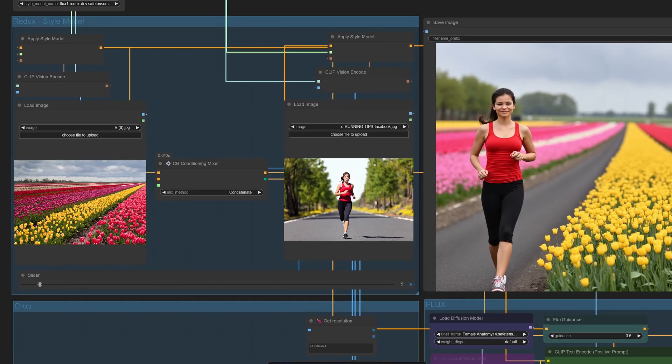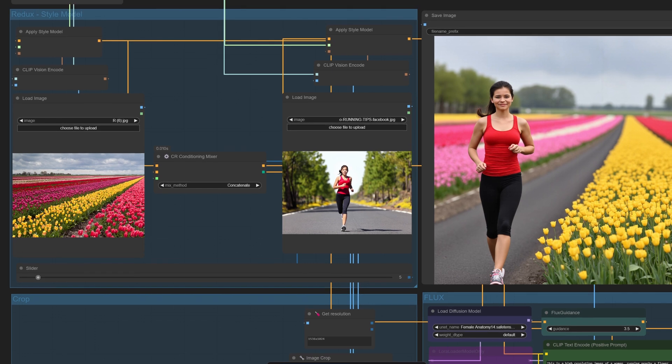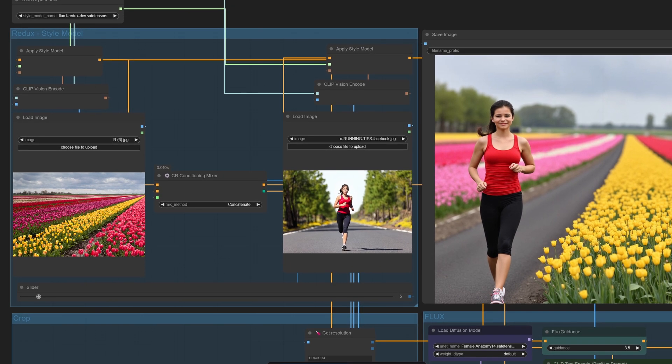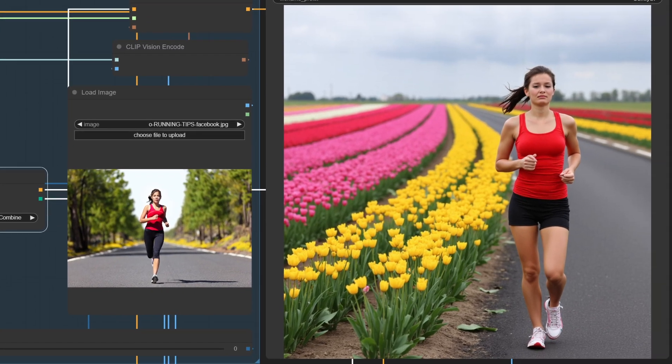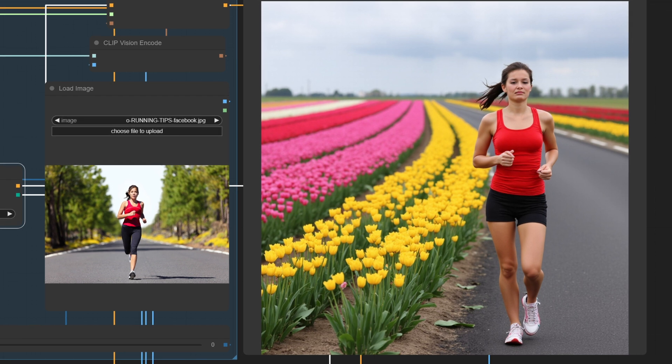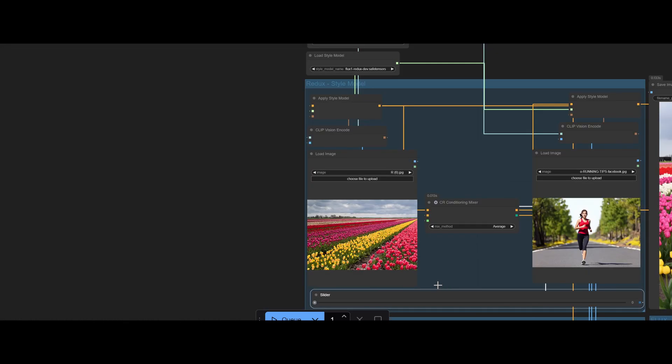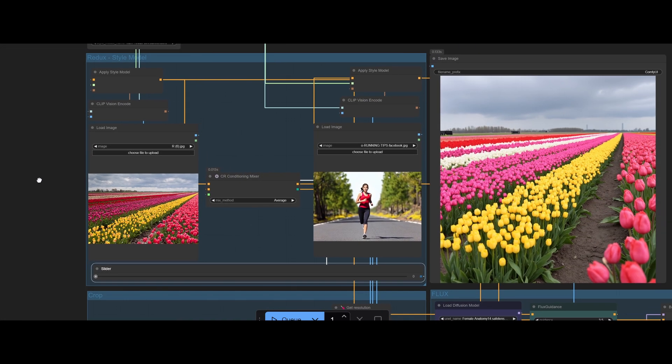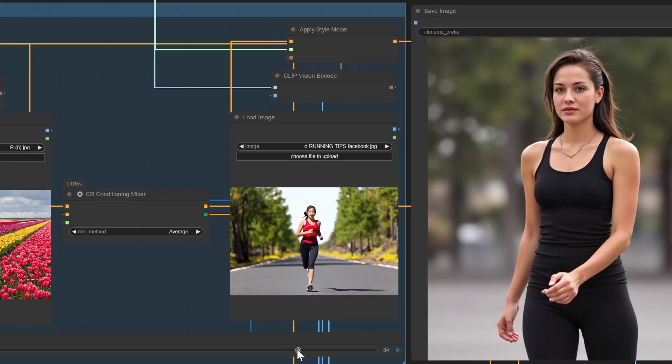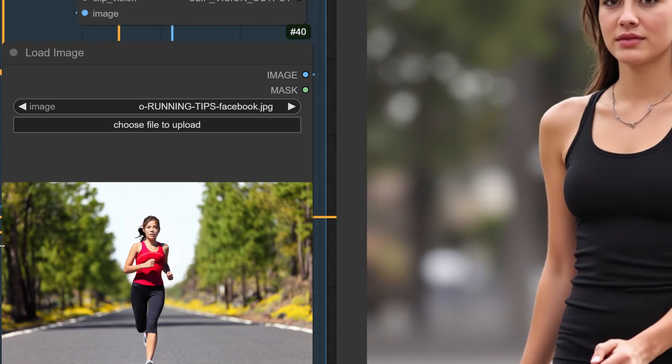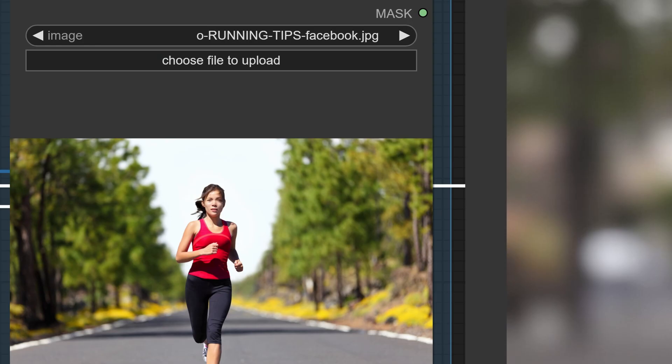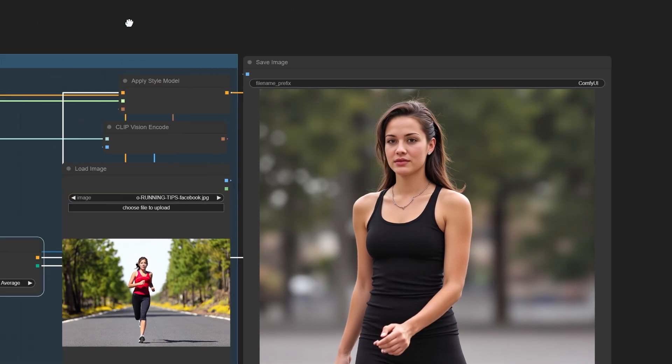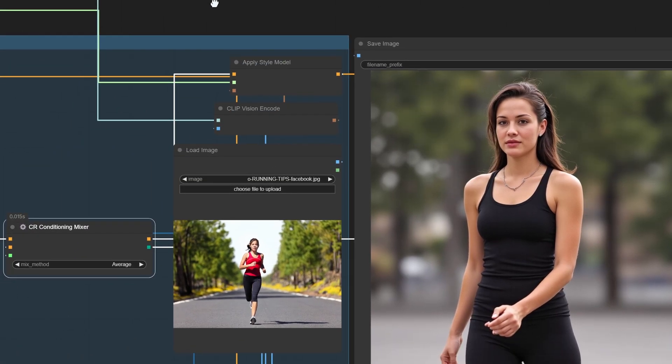Faster results: no need to tweak complicated settings. The slider does the work for you. Accessible for everyone: whether you're a pro or just starting, this workflow is intuitive and easy to master. Unleash creativity: with real-time previews, you can experiment freely and focus on creating stunning visuals.